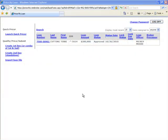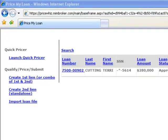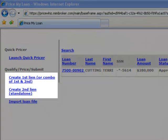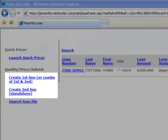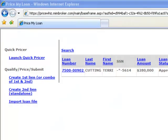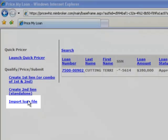Back on the main pipeline screen, we provide you with several ways of submitting a loan. Clicking on the Create First Lien or Create Second Lien links allows you to manually input a loan file. But if you already have a loan ready for submission in your loan origination system, you can click on the Import Loan File link.